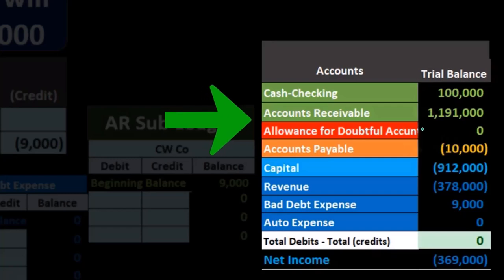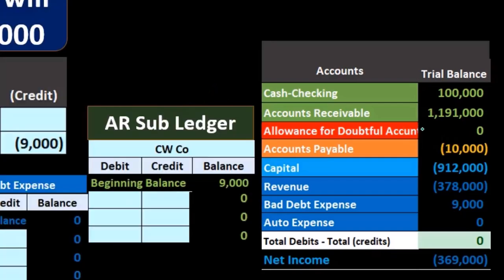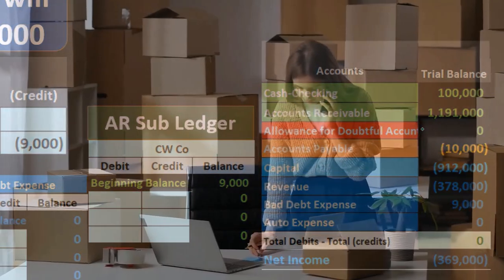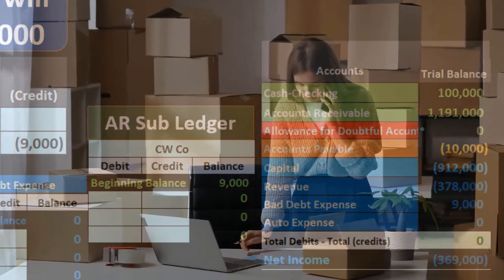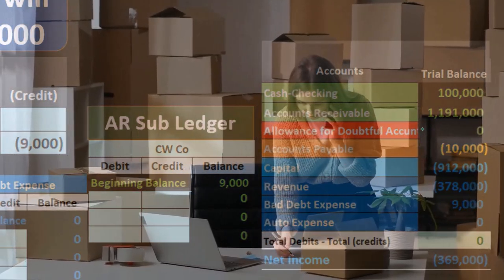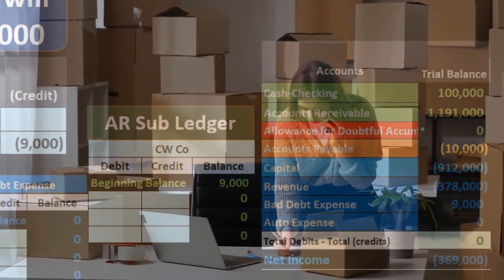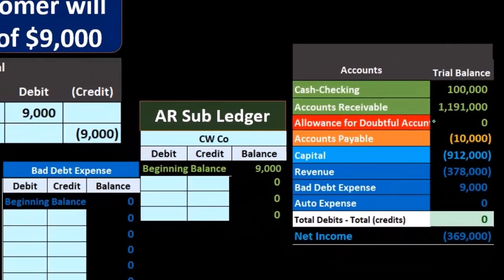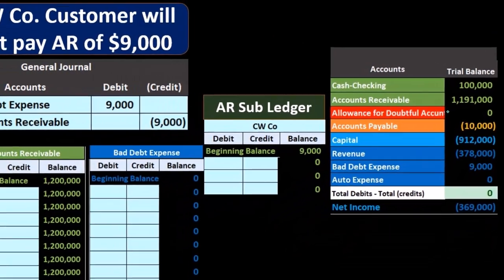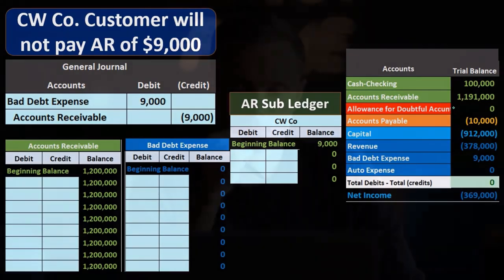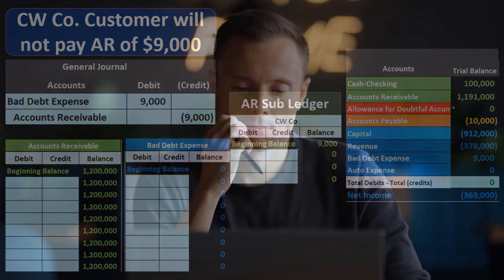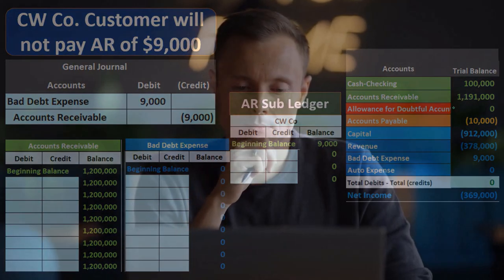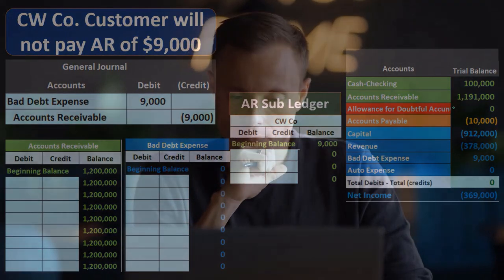If the amount is substantially small and therefore not material to decision making, and we're a smaller company that's not publicly traded, we may not have to be regulated under the same type of rules. We may not be restricted to the method we use, and therefore we need to make a decision: do we want to use one method or the other?